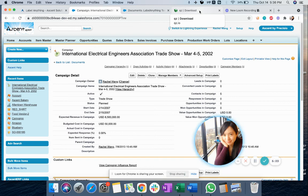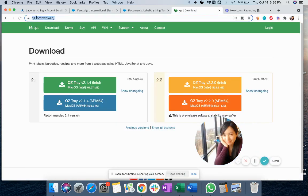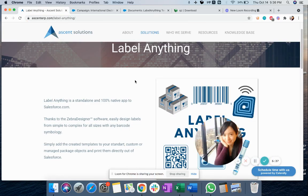One more thing — to be able to use LabelAnything, you also need to download QZTray. The download link is in our documentation. So that's as simple as how you can set it up. If you have any questions about LabelAnything, please reach out to help@ascenderp.com and we will have a team to support you. Thank you.